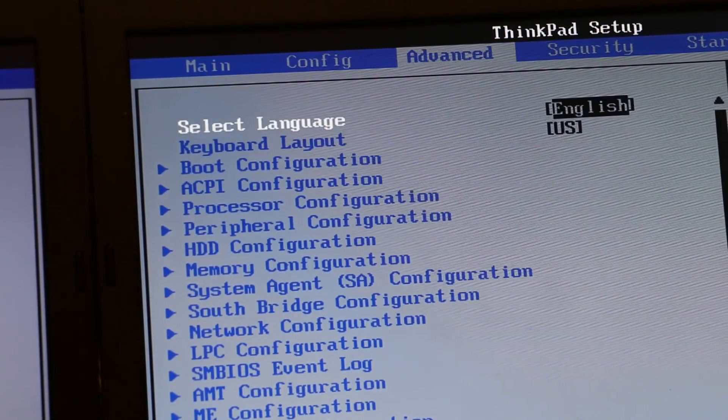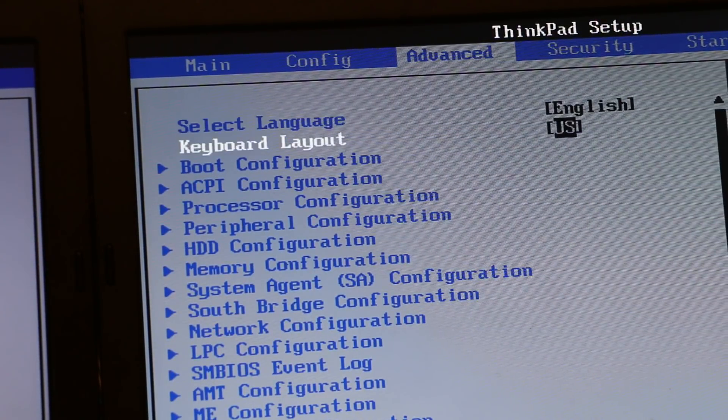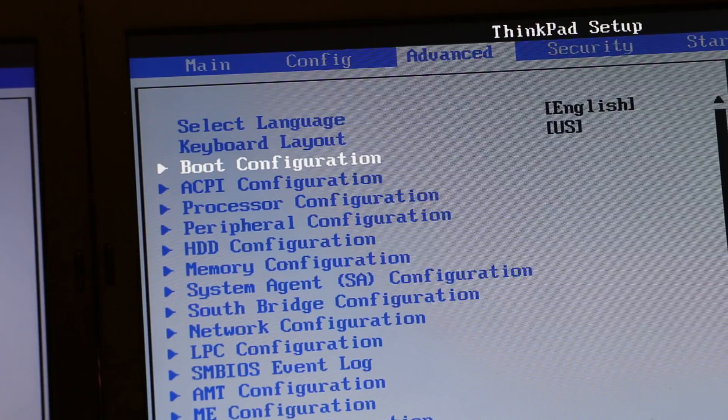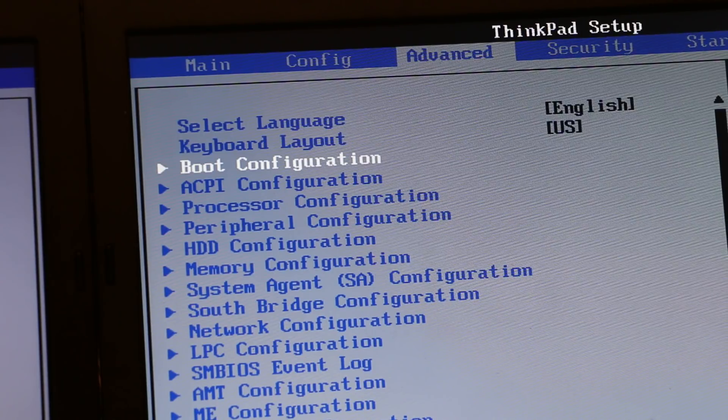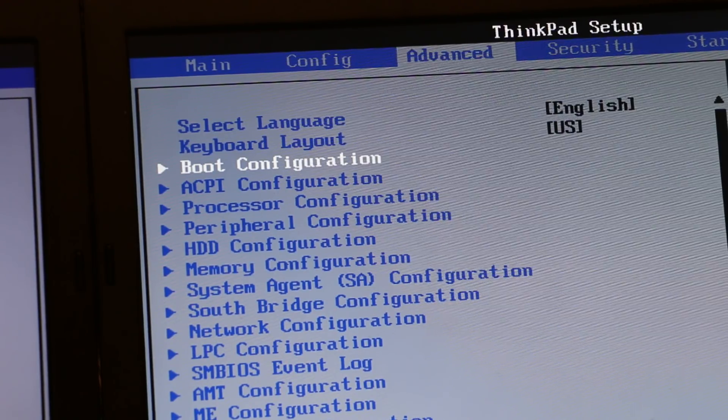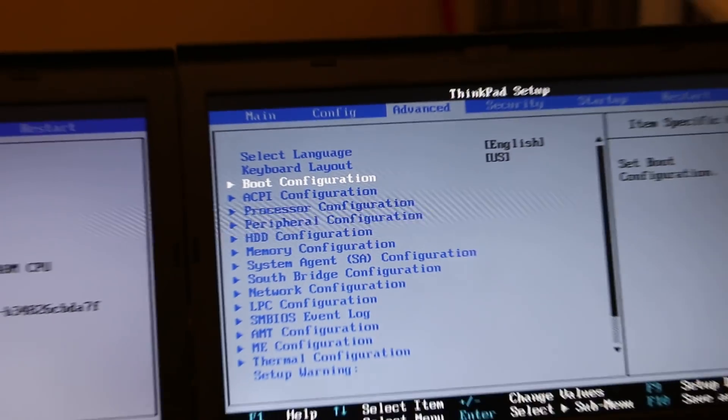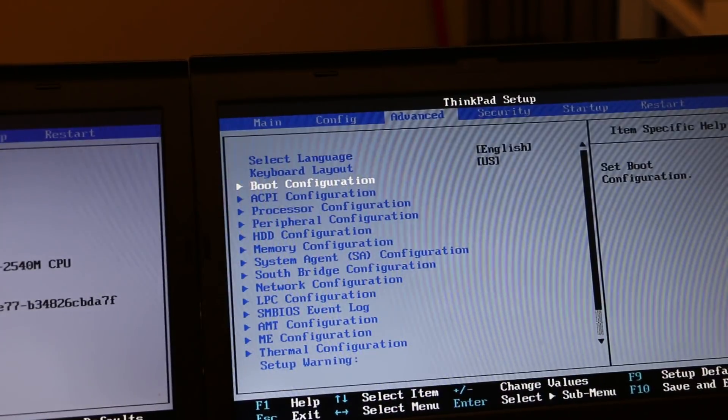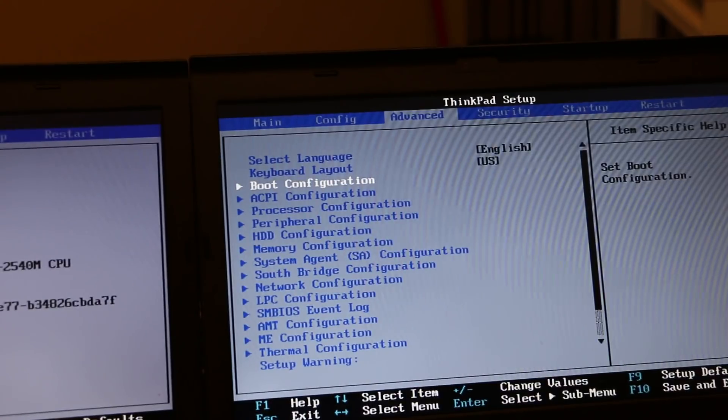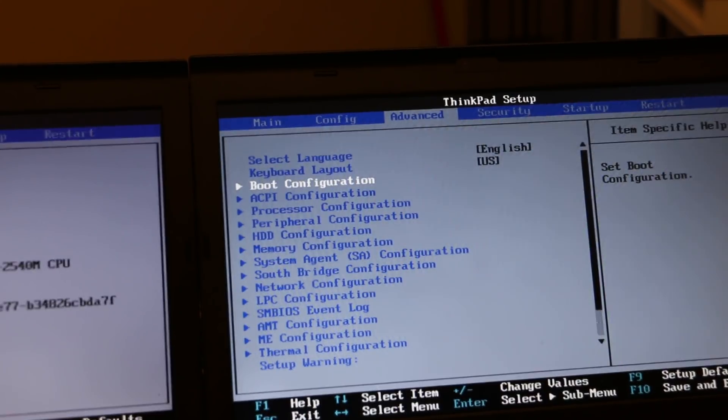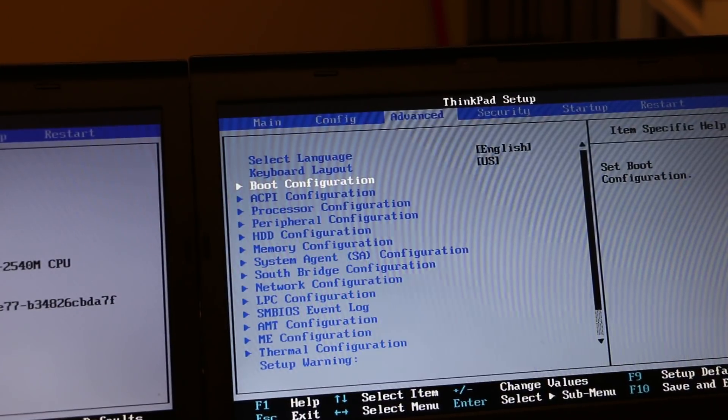So what does Advanced get you? Well, it gives you pretty much unrestricted control to your BIOS, among other things. So to give you a little bit of background,